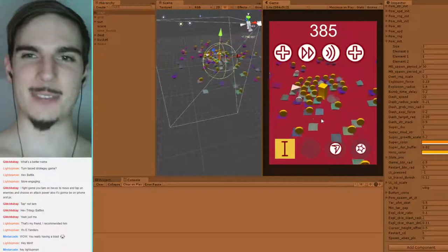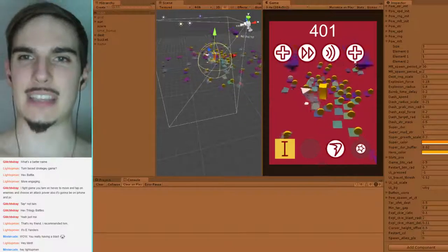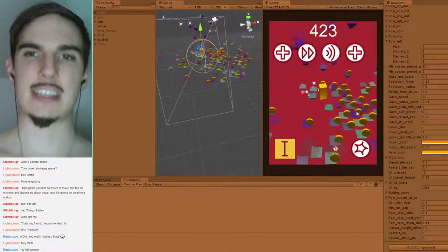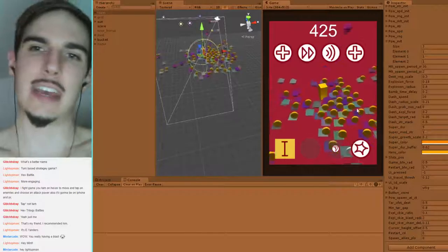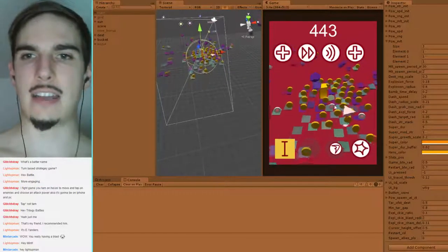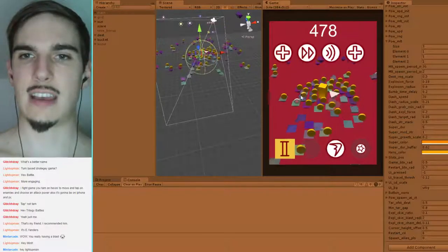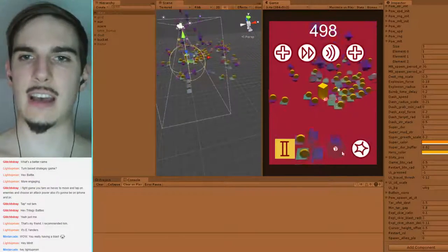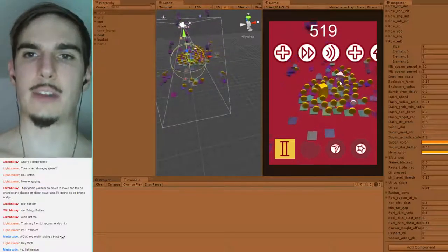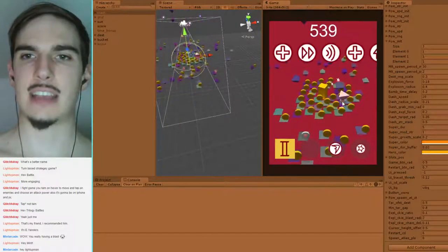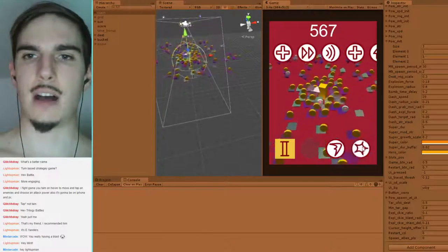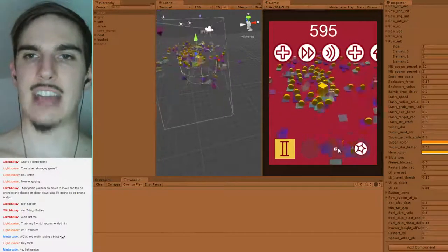For people who haven't seen the game before: what's happening on the top bar is that as I clear out the field, collect coins, and get points, I get power-ups that appear on the top bar — there are several different kinds. Some of the first ones I got were powers, like the ability to drop bombs and the ability to dash a distance.